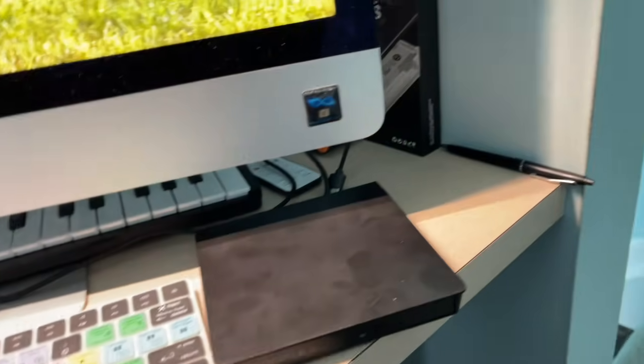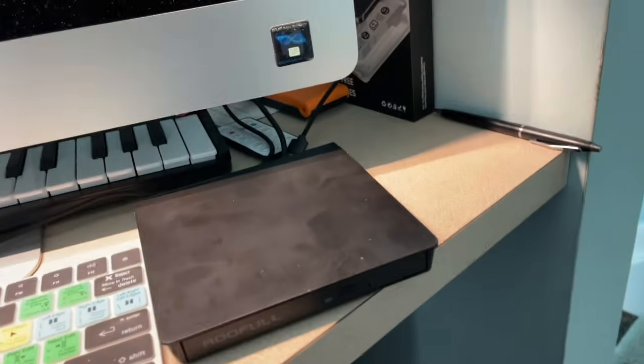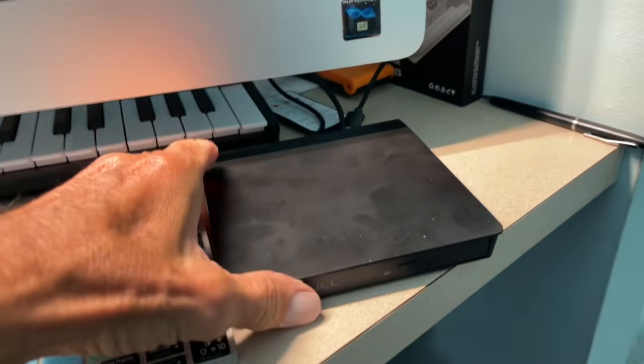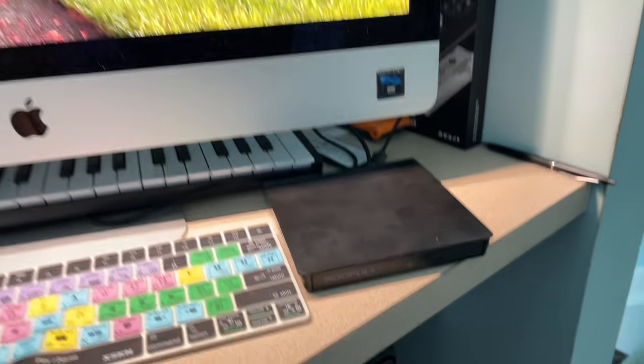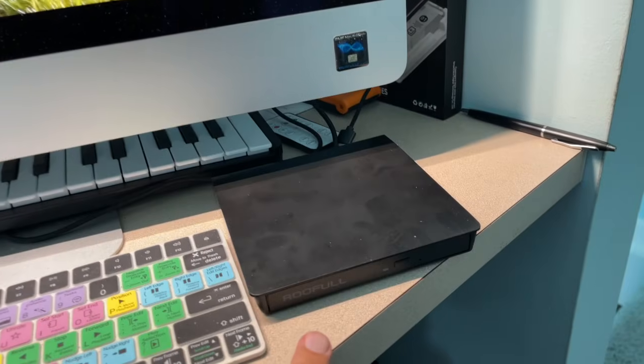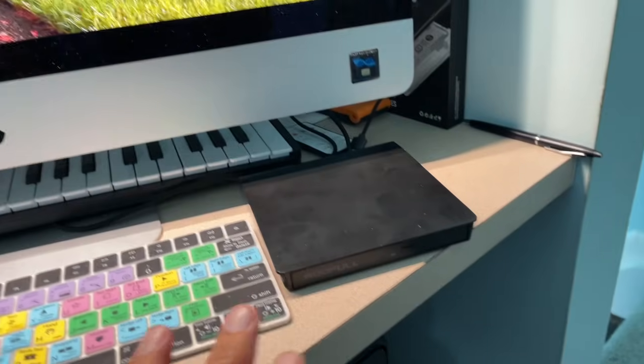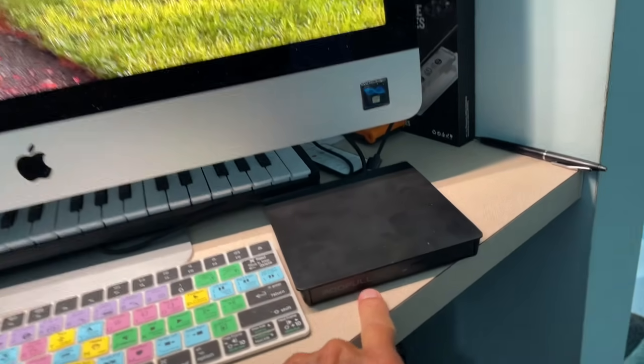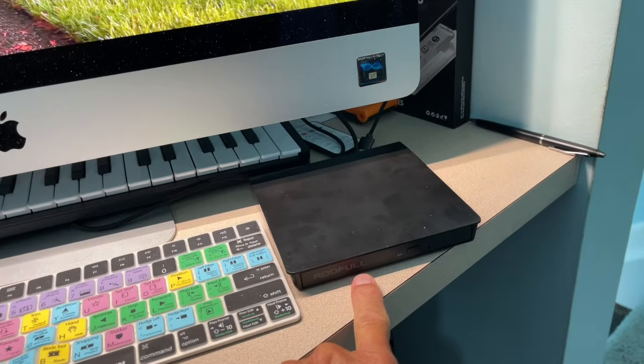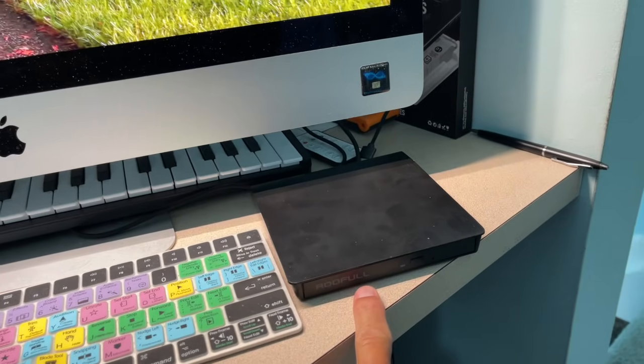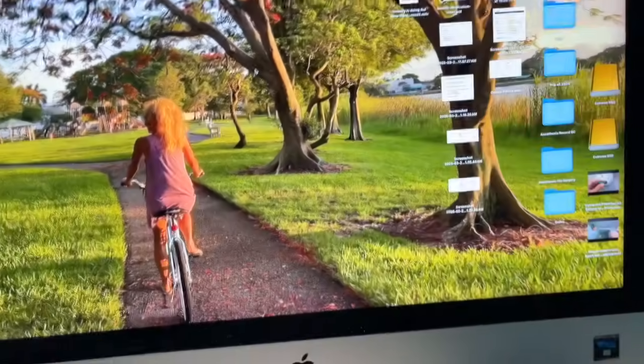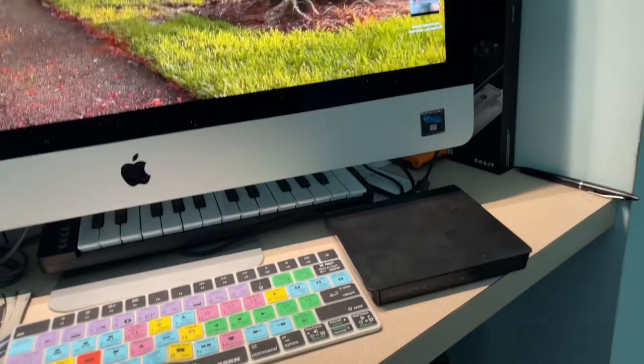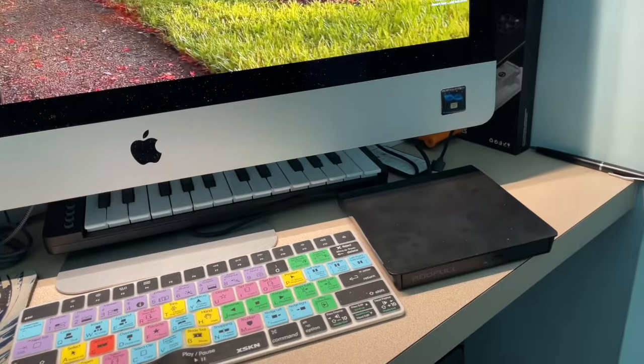Once you put that in there, then you should be able to see what's going on on the computer. Now when you first do it, it doesn't show anything. So on a Mac, what you've got to do is put a CD in there. Once you put the CD in here, it'll pop up on there.